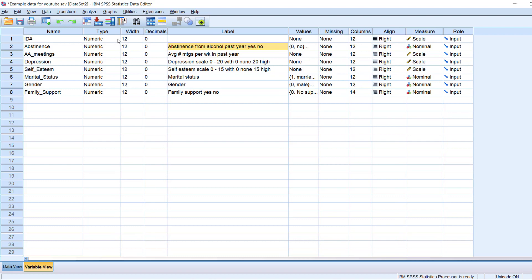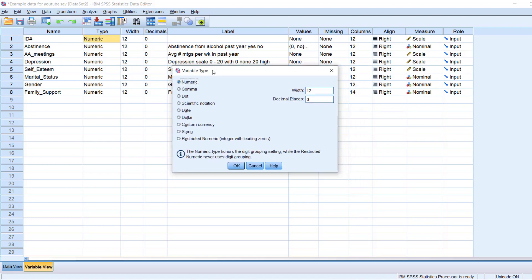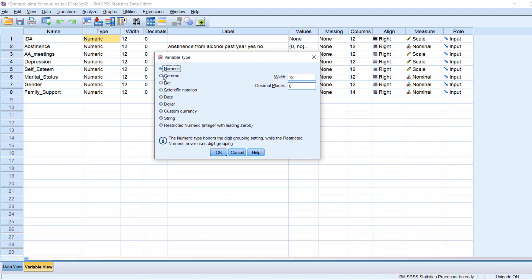Here under type, if you hover your mouse slightly over in the right corner here and then left click, you will get this optional menu. And here you are allowed to select what type of variable it is, whether it's a numeric, comma, dot, notation, date, the most common is going to be numeric, date, or string.